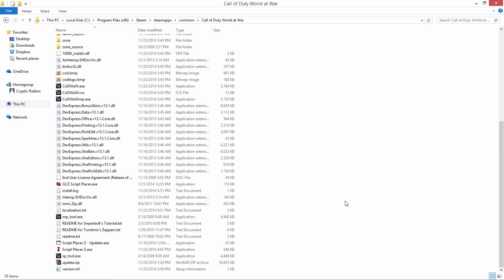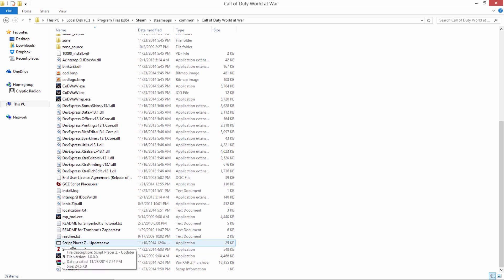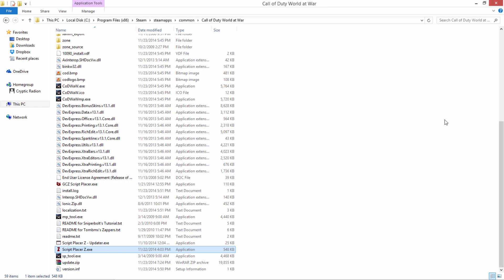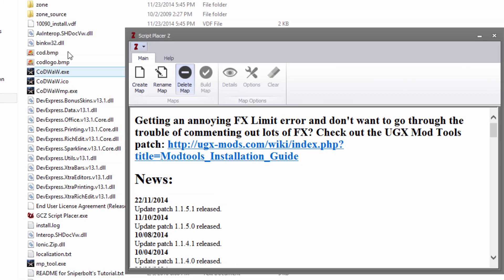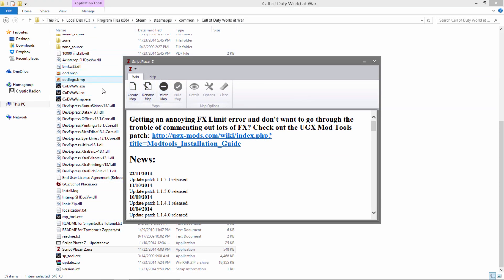What we're going to do is click ScriptPlacerZ. If this is your first time running it, you should run ScriptPlacerZ-Updater and that'll update the program automatically for you. But if you just launch it, it'll launch the updater automatically. The latest version right now is 1.1.5.1 and that will be in your root folder if you've installed everything correctly and extracted ScriptPlacerZ into your root folder.